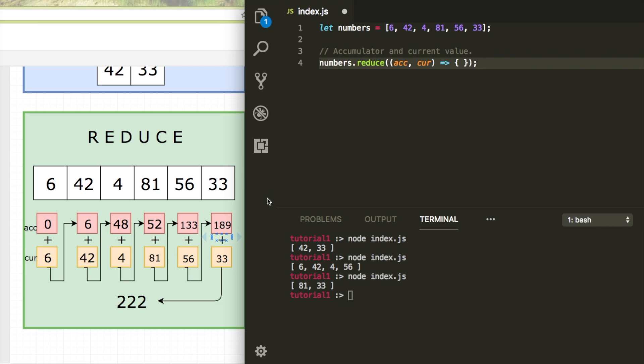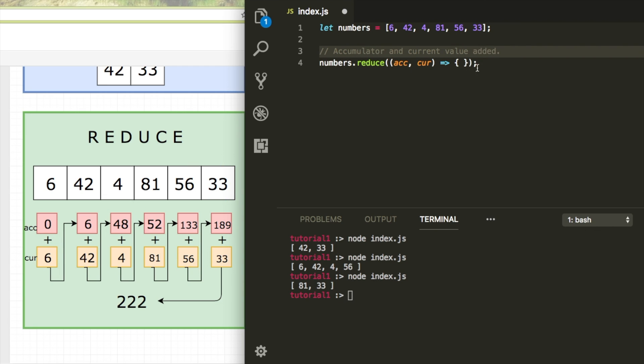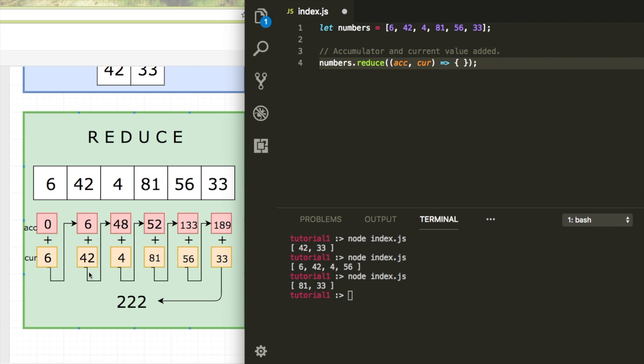In my example on the left, you can see the accumulator and the current value. Now the current value is equal to the value in the array. So at the start, the accumulator is 0, plus 6 is 6, and 6 plus 42, which is the current item, results in 48.